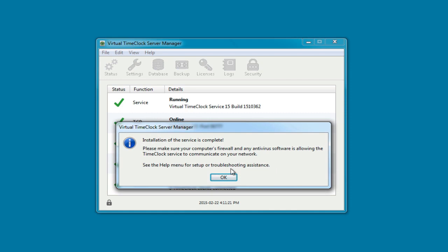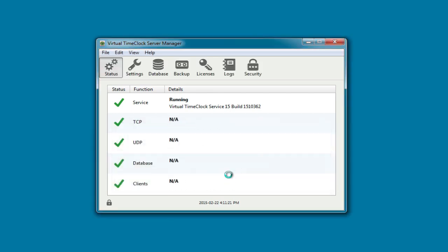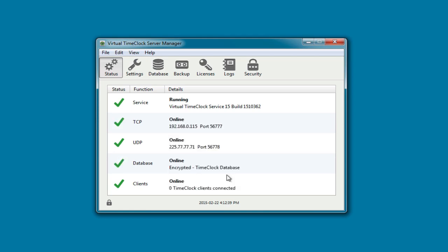It's likely you have a firewall running on this computer, so we'll need to add a couple of inbound rules to allow the time clock clients to connect to the time clock server. Before we close the time clock server manager, we just want to verify that all of the server functions are online with green checkmarks. The server manager program doesn't have to be open for clients to connect, but the computer does have to be turned on.